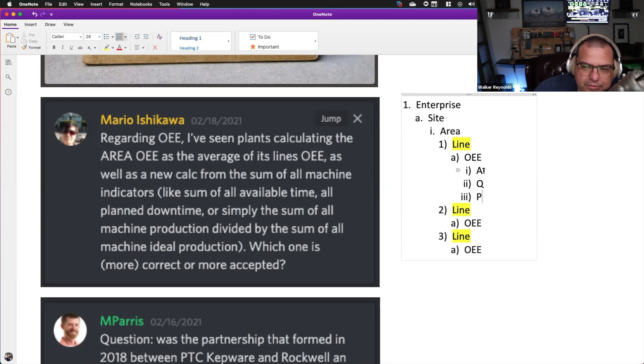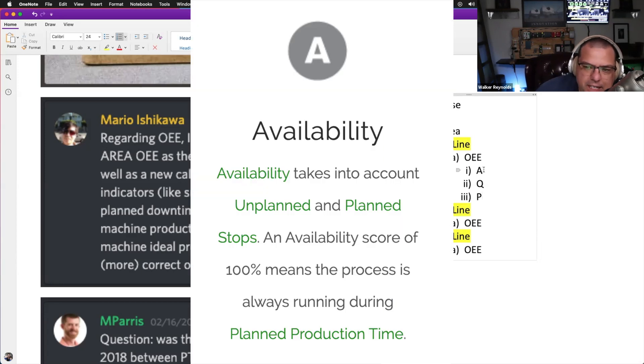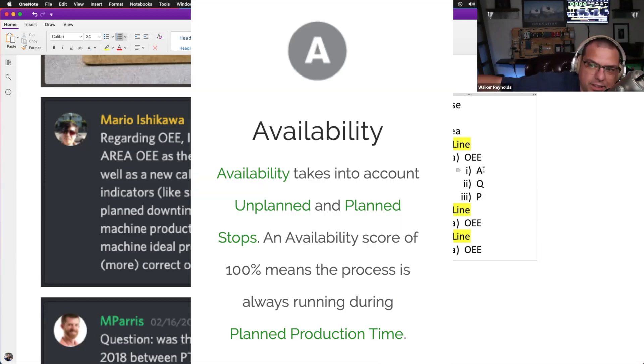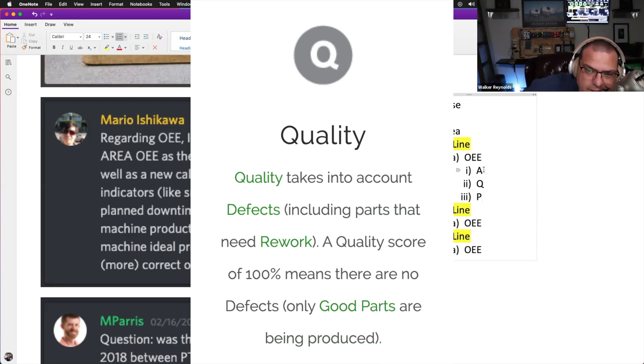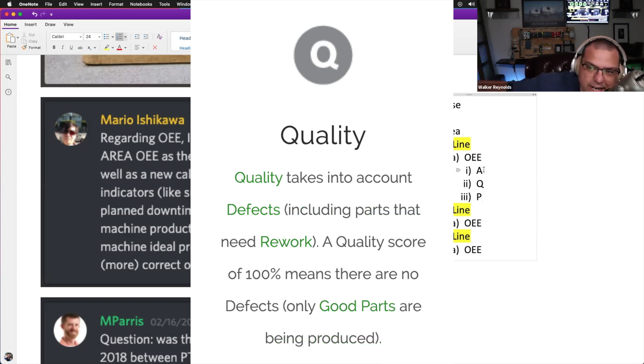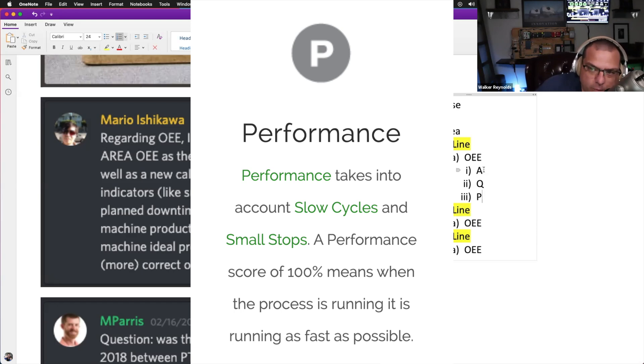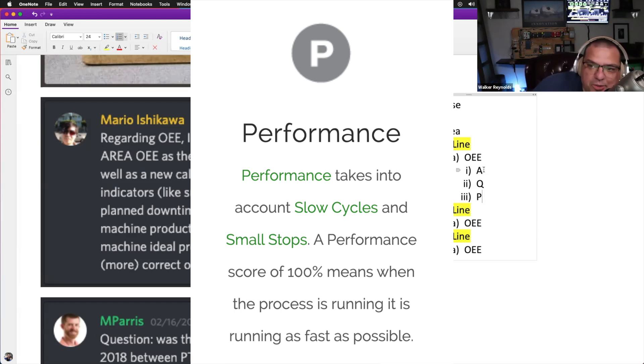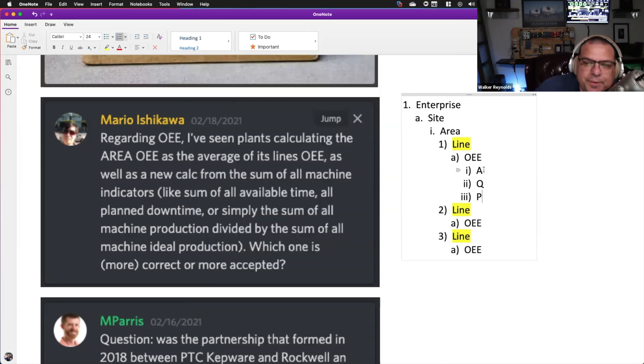If the availability number is low, it's driving the OEE number down, you yell at the maintenance guy. If the quality number is low, you yell at engineering or the quality group or your OEM. If performance is low, you yell at operations. That's basically what it boils down to.